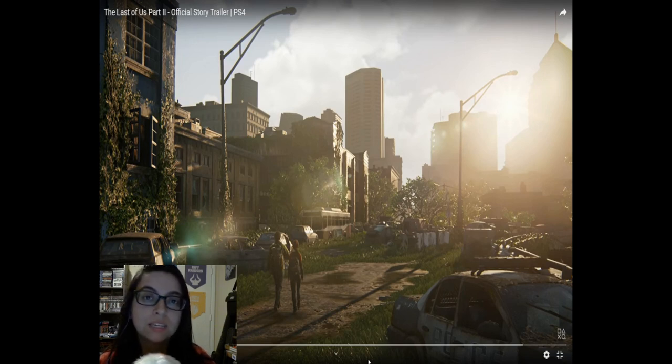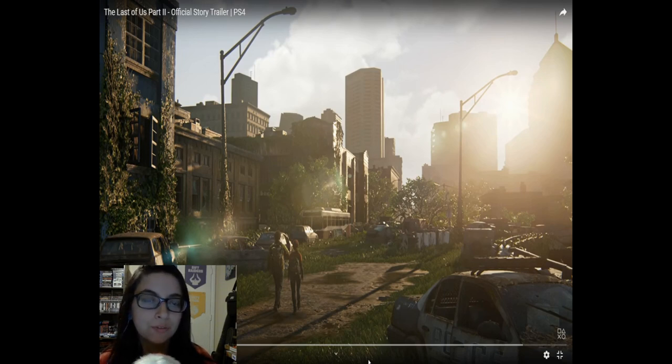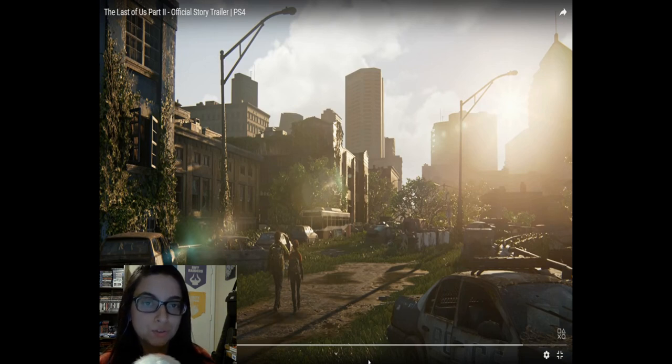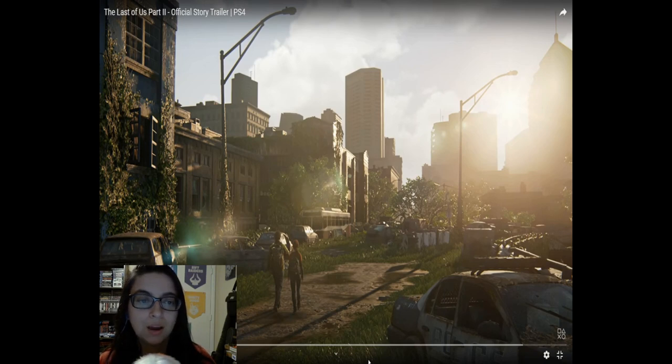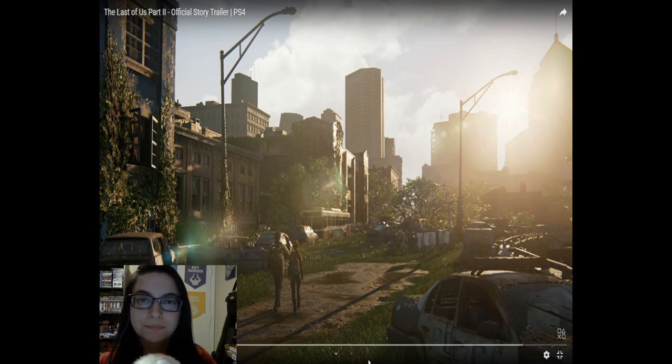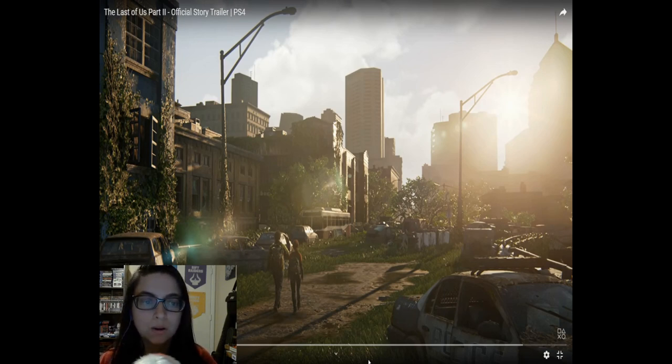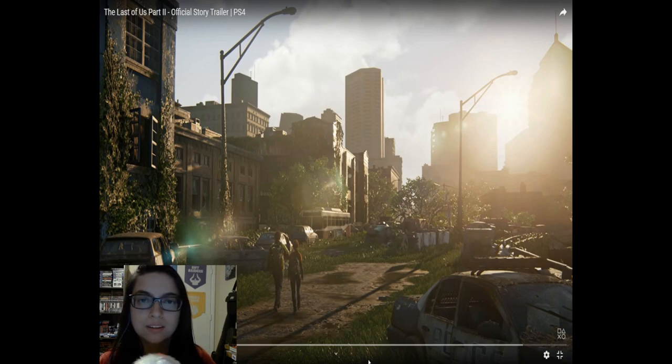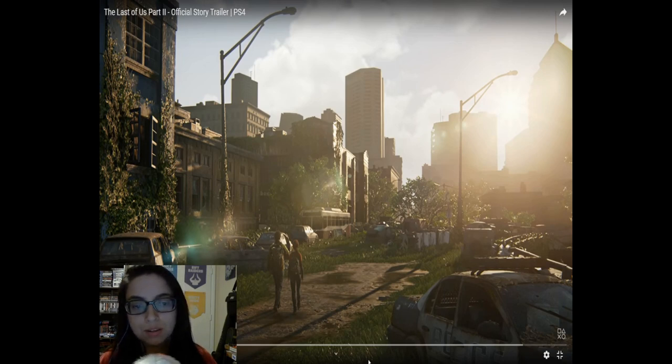I've been avoiding leaks as much as possible. I was hyped for the first game, I really enjoyed it, and I even enjoyed the storyline for the DLC Left Behind. I wanted to see what was going on because they just released this maybe the beginning of the day.